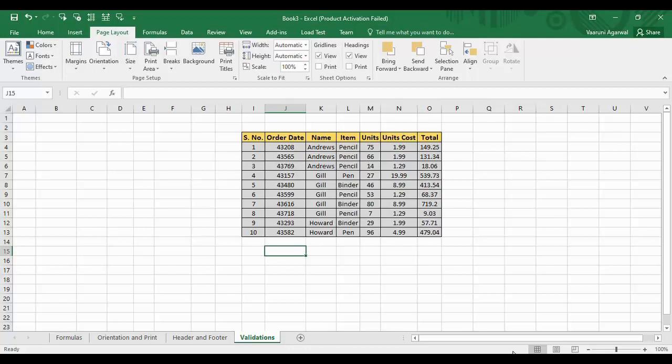Whenever you are entering data in any kind of a form that is available online, a general thing that is asked is your name. A general conception is that your name only consists of alphabets and not numbers. So if you write any numbers instead of alphabets for your name, then an error message is shown like 'your name is invalid' or 'please enter a valid name.' This error message is shown because your name is not validated according to the rules applied to that particular field — that your name can only consist of alphabets and not numbers or any special symbols.